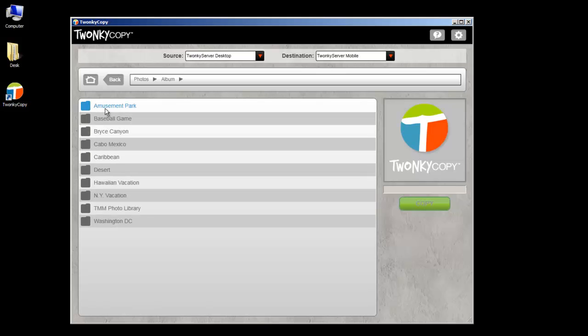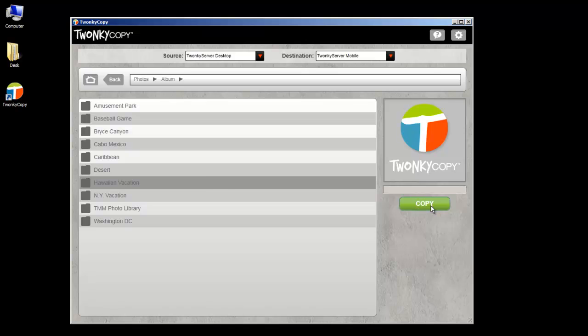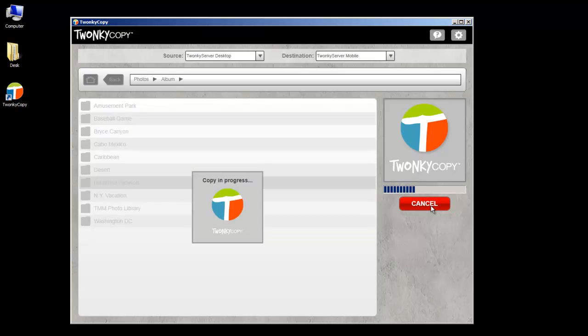Twonky Server for Windows includes a new feature called Twonky Copy. Twonky Copy opens in its own program and is very easy to use.